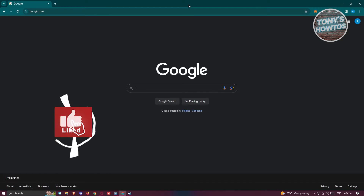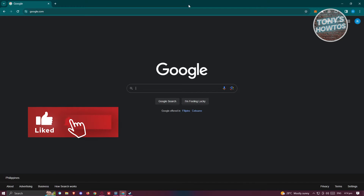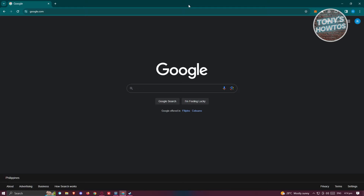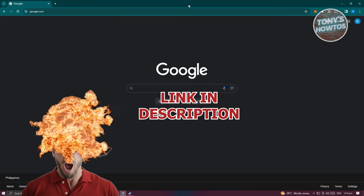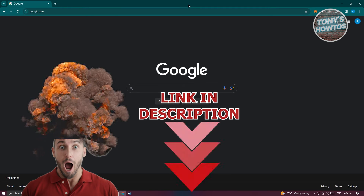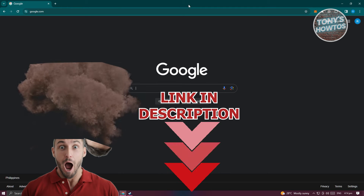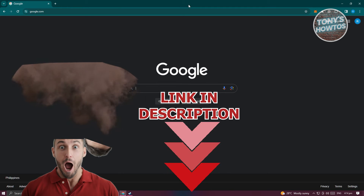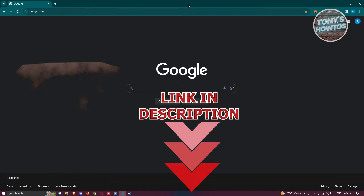Hey guys, welcome back to Tony's How To's. In this video I'll be showing you how to download the Zoom app on your laptop. It's going to be a tutorial for Windows PC. Before we start, check out our little software just under this video. So let's get started.